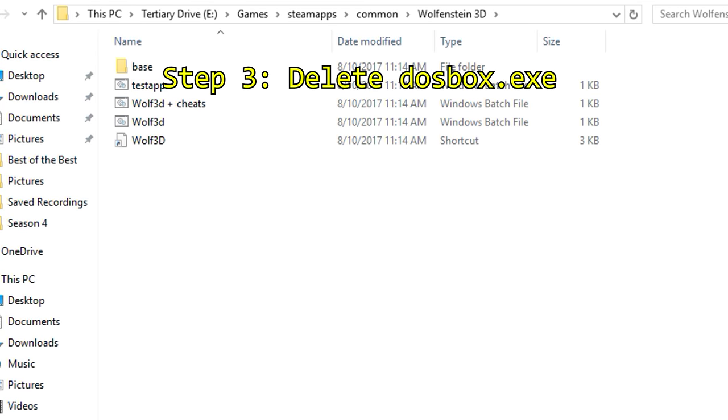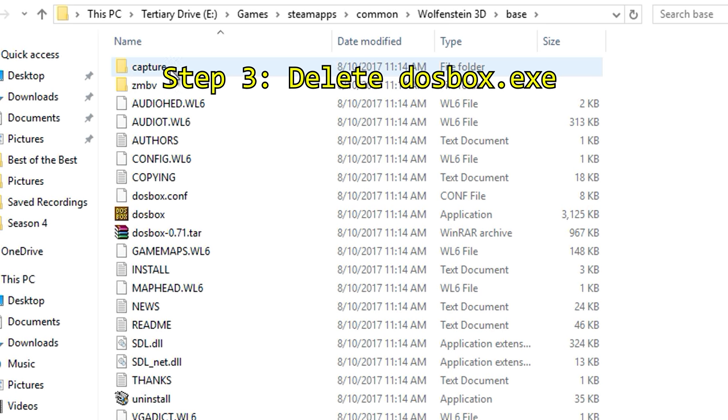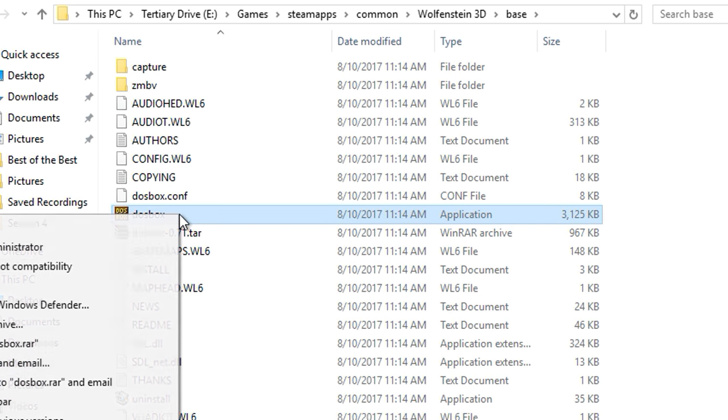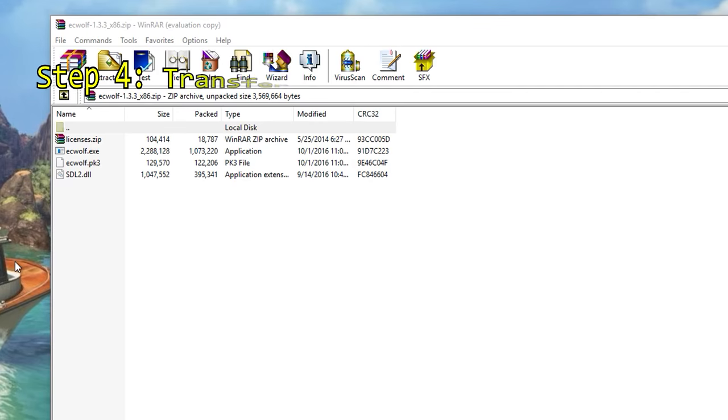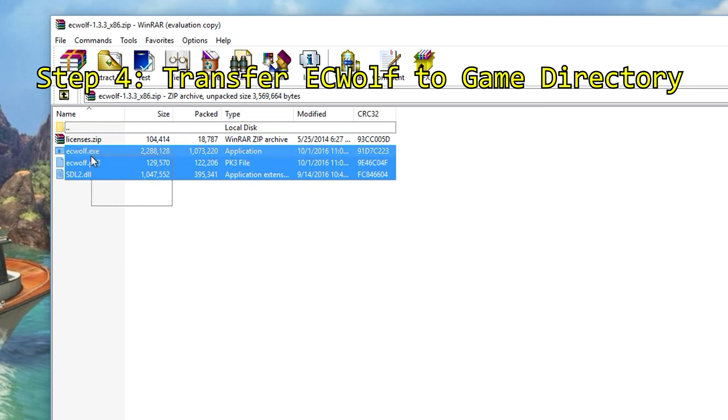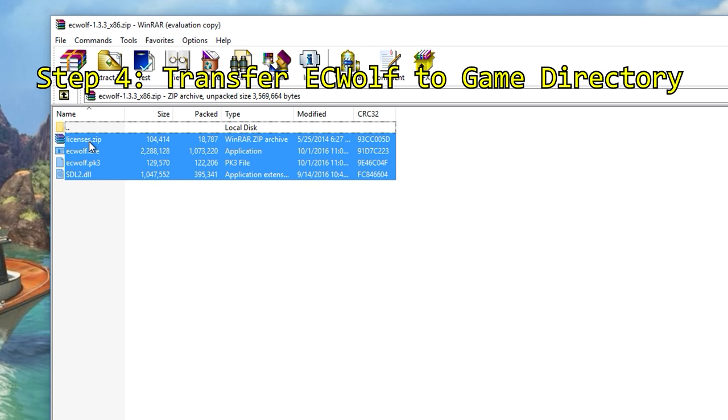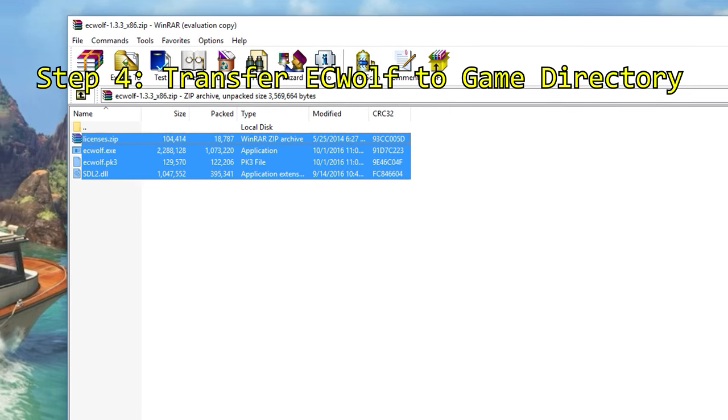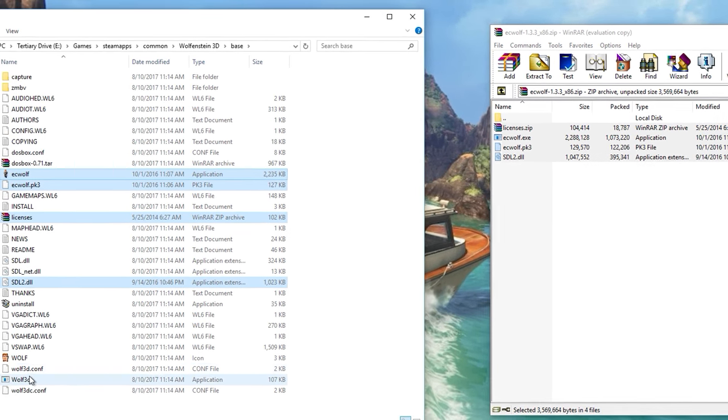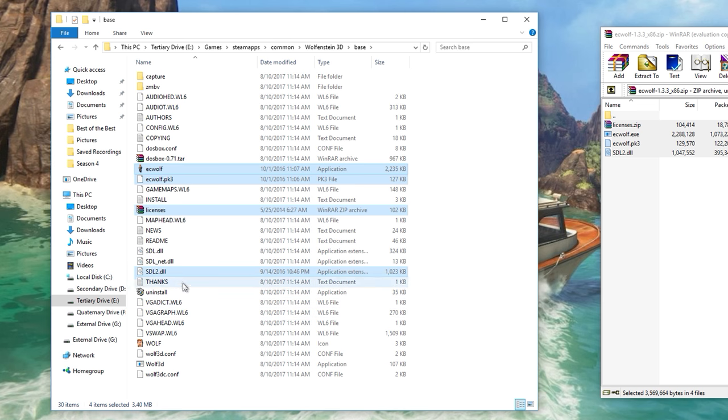Step three: delete DOSBox.exe. Go to your main directory for Wolfenstein 3D that you just installed and locate the file DOSBox.exe. Delete this file. Step four: transfer EC Wolf to Wolfenstein directory. Transfer the content of the EC Wolf zip file into the Wolfenstein 3D base folder.